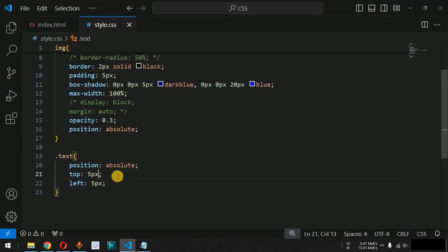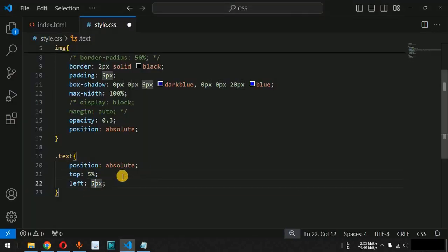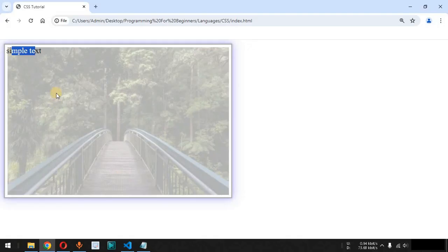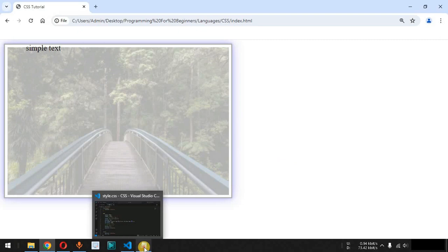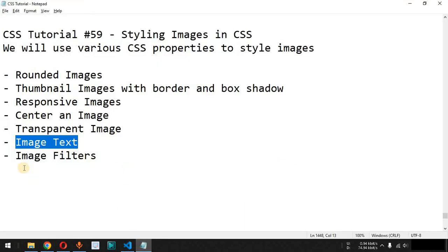We can also use percentage values instead of pixels for the top and left properties to get more spacing. After reloading, we can see the 'simple text' appearing at the top-left corner of the image. In this way, we can provide different CSS properties for images to style them based on our requirements.